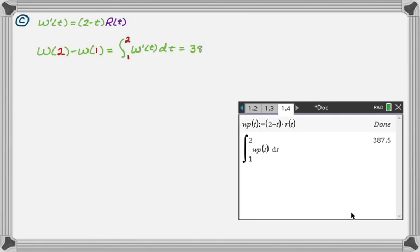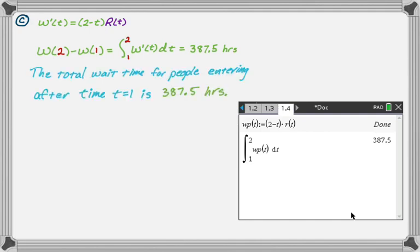So the total wait time for people who entered after t equals 1 is 387.5 hours. This is in hours, the total wait time for people entering after time t equals 1 is 387.5 hours.